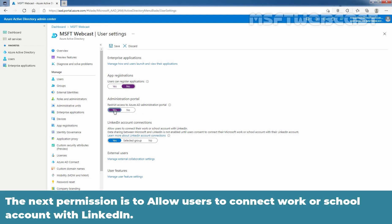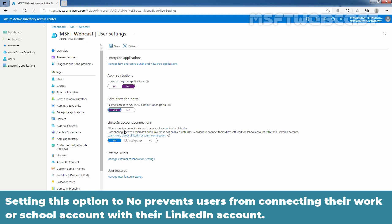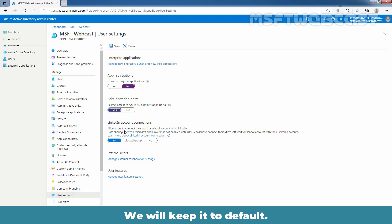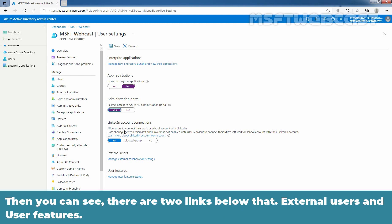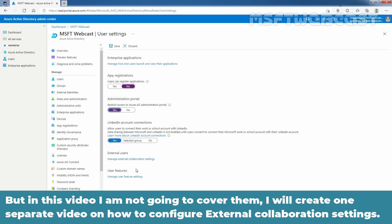The next permission is to allow users to connect work or school account with LinkedIn. Setting this option to no prevents users from connecting the work or school account with the LinkedIn account. We will keep it to default. Then you can see there are two links below that: External users and user features. In this video, I am not going to cover them. I will create one separate video on how to configure external collaboration settings.